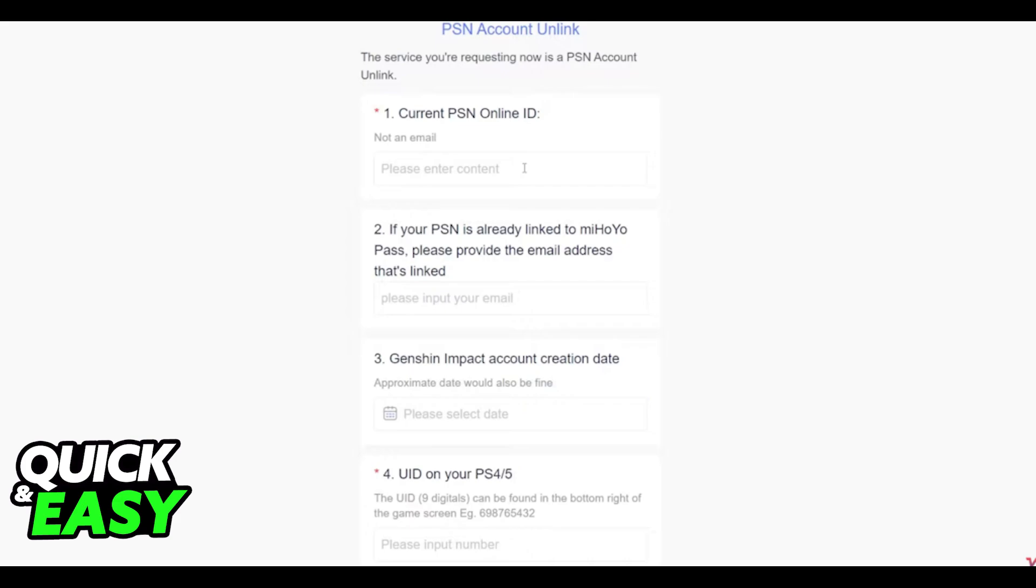Please note that this is the only official way to do this and any alternative methods will not work. Only the customer support for Hoyoverse has the ability to unlink your PSN account. So look for their email on their support page and ask them about the form that you have to fill to unlink your account.